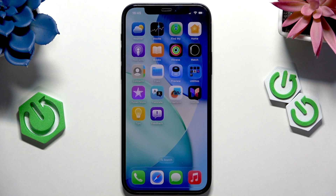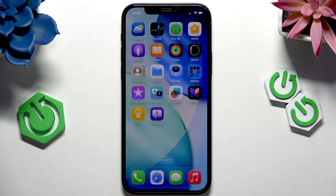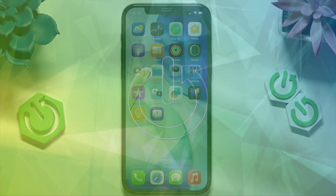Hello, in this video I'm going to show you how to hide and unhide apps on iPhone running iOS 26.